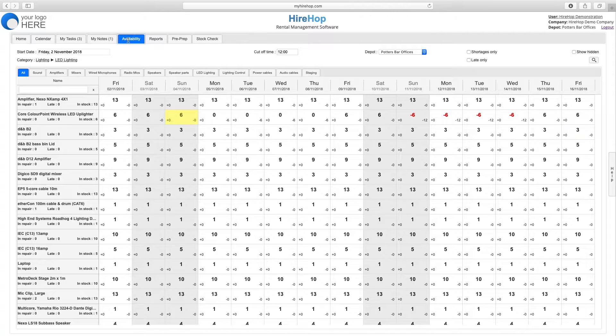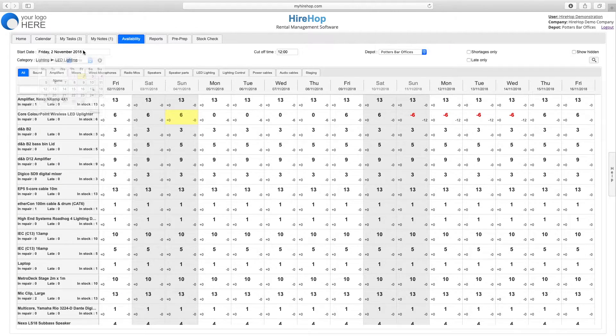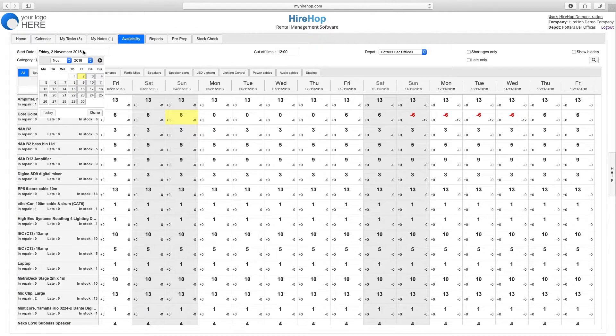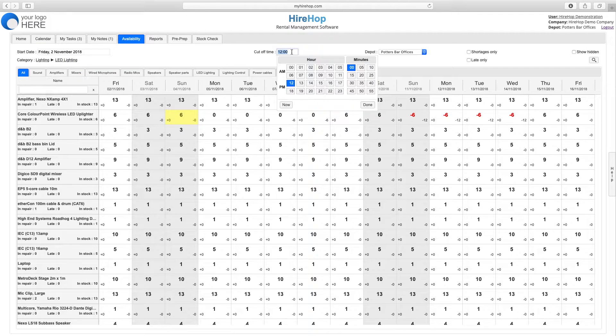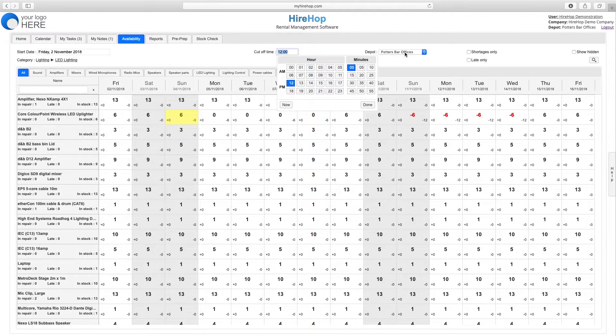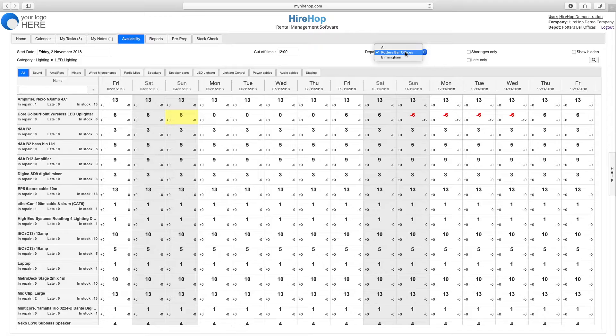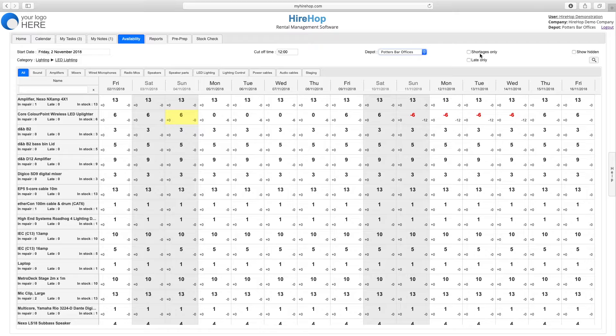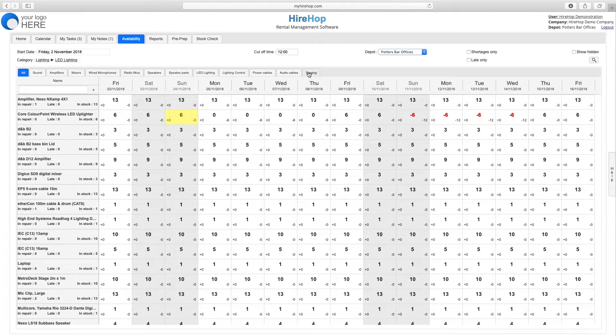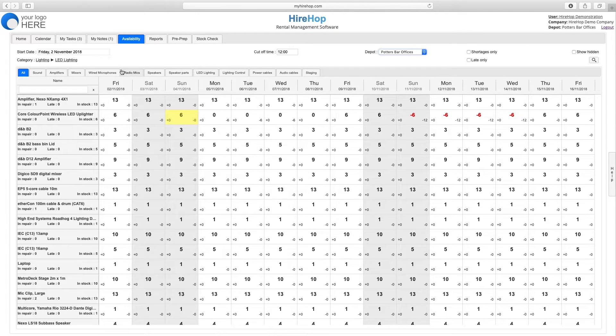Choose the date you wish to see availability from, the cutoff time the items must be available, as well as the depot. You can also choose to view items that are late or have shortages only. Filter by category to shorten the list and search for an item that you wish to view.